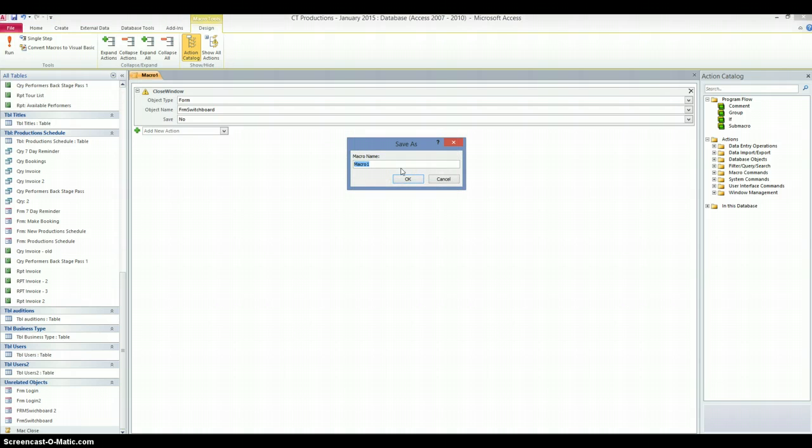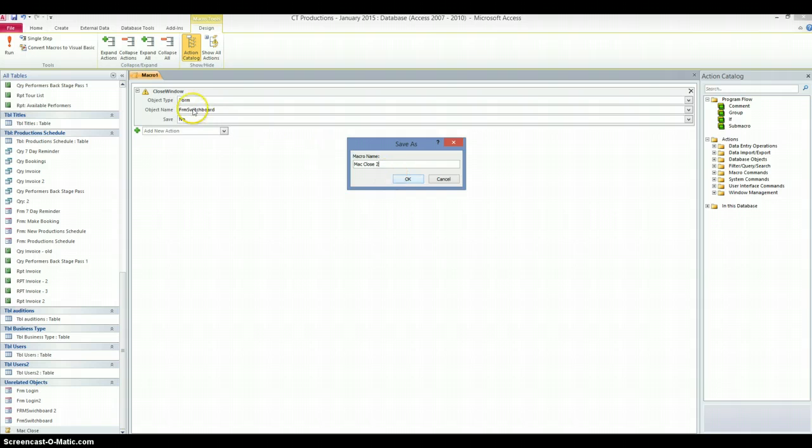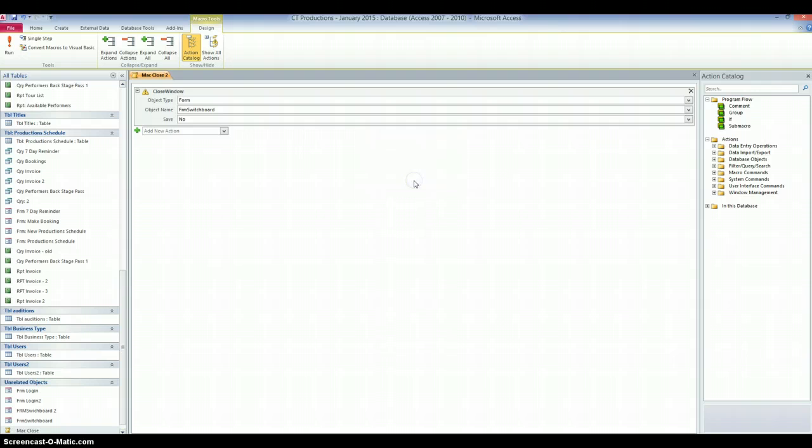So, I'm going to save that macro. I'm going to call it Mac Close and 2. So, Mac Close 2. So, it was just a quick recap, it was a form. Form switchboard and we don't want any save changes. So, I'll click on OK to save the changes to the macro. And that's the macro created.